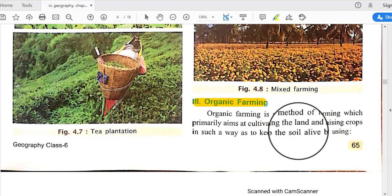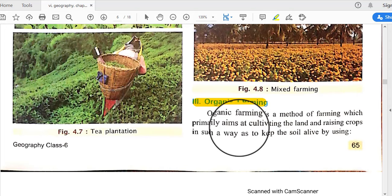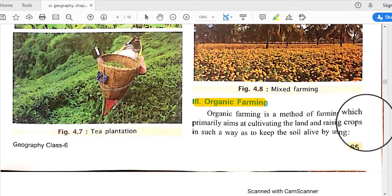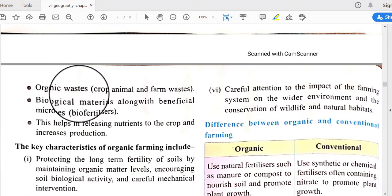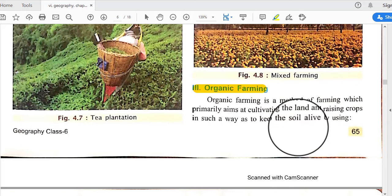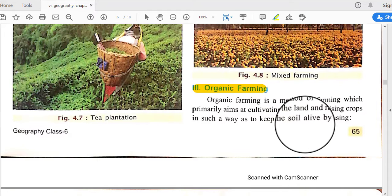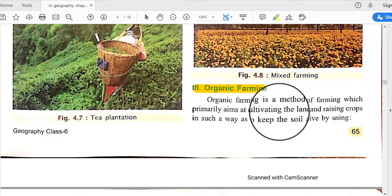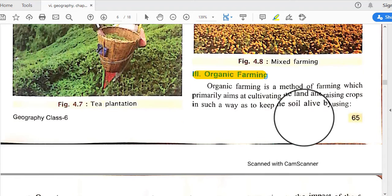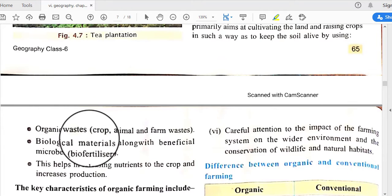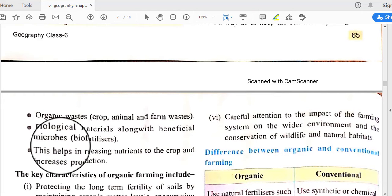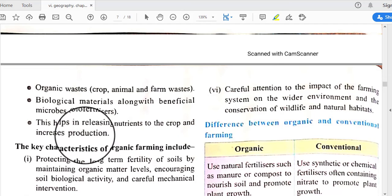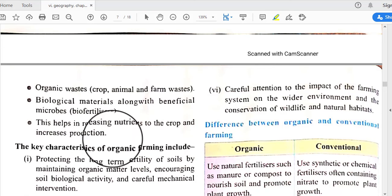Organic farming is a method of farming which primarily aims at cultivating the land and raising crops in such a way as to keep the soil alive by using organic waste. The tendency is to protect the soil from harmful chemical fertilizers, using only organic fertilizers like organic waste, crop and animal farm waste, and biological materials.